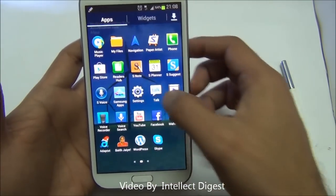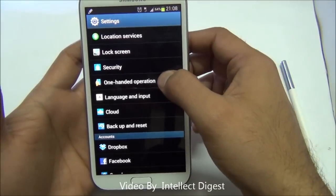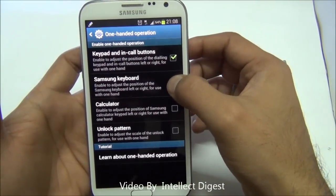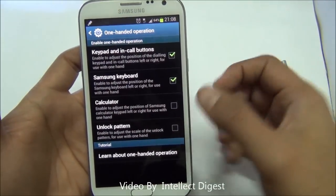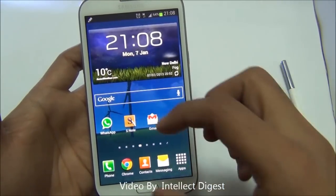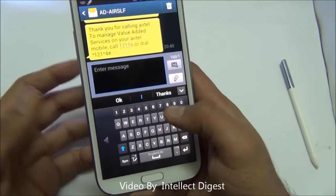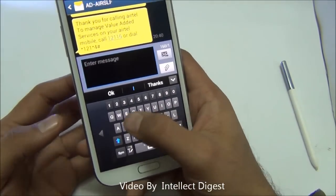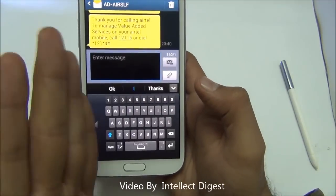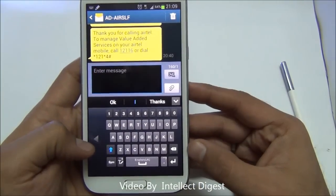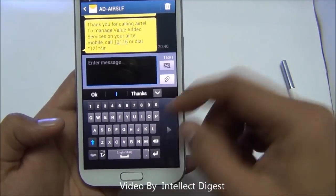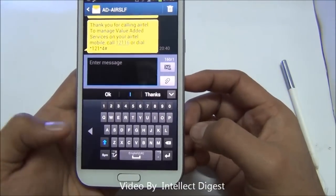You have to go to app settings. In settings, you have one-handed operation. You can enable it on the Samsung keyboard. What it does is keep the keyboard on one side of the screen, so you can type more easily as the keyboard is shifted. There is an arrow key with which you can easily switch the placement of the keyboard, just like this.